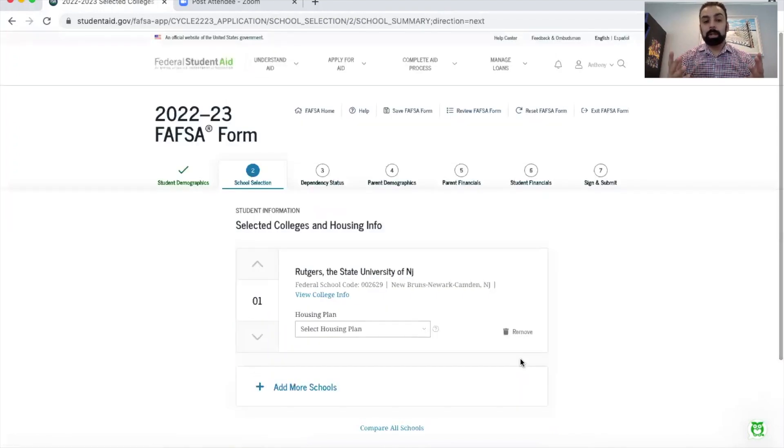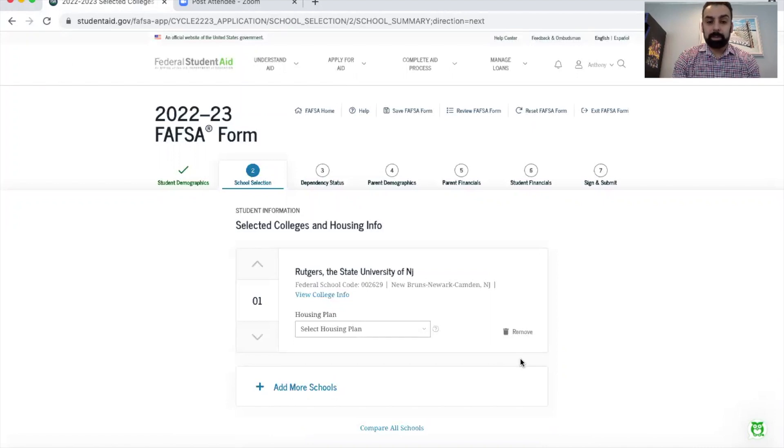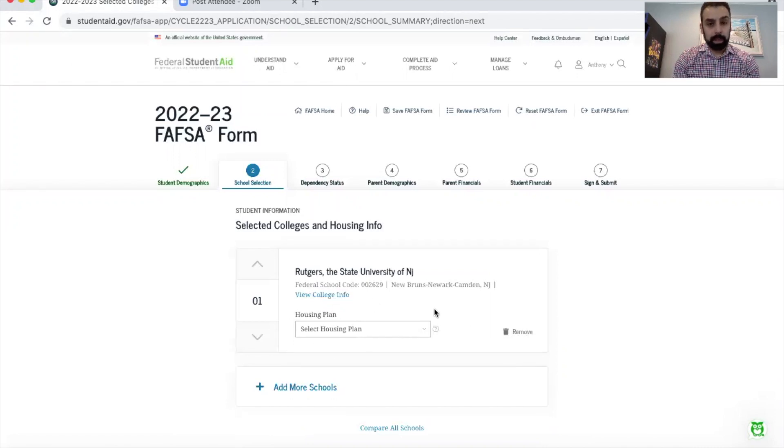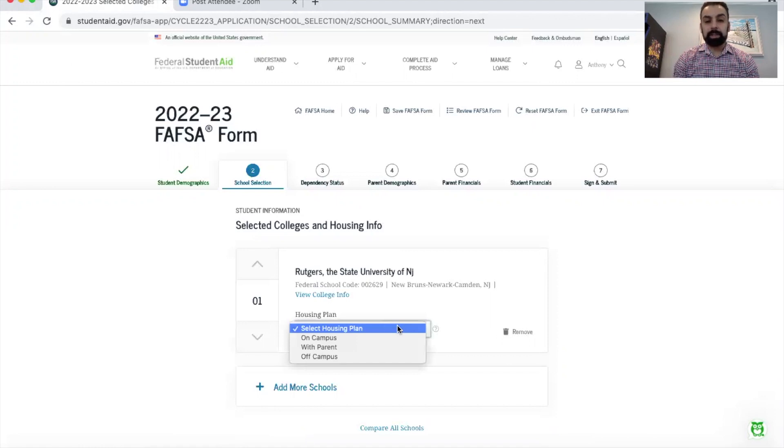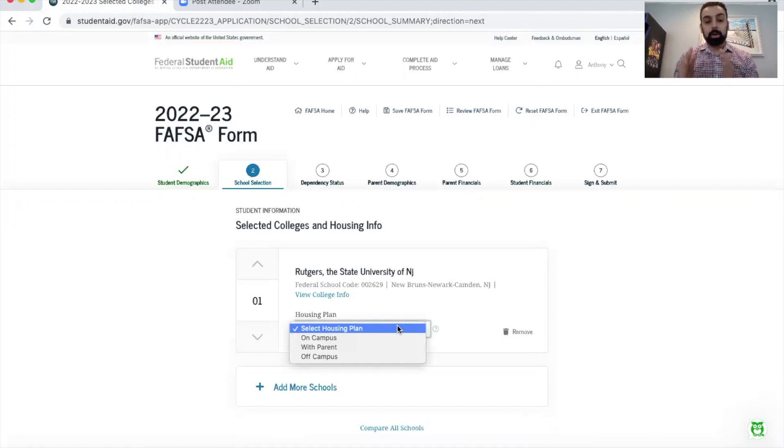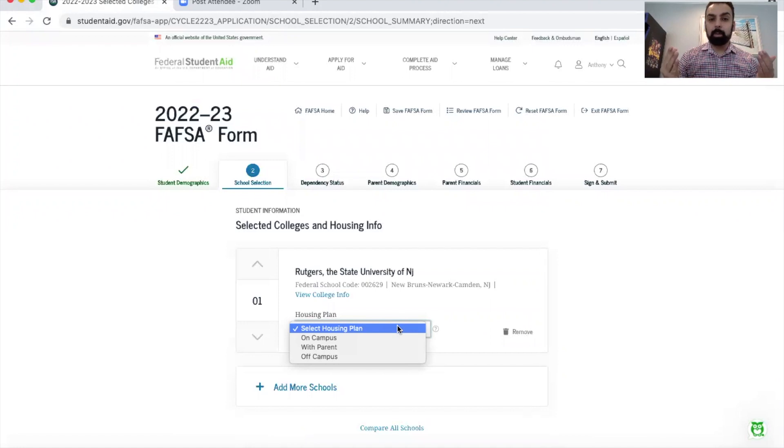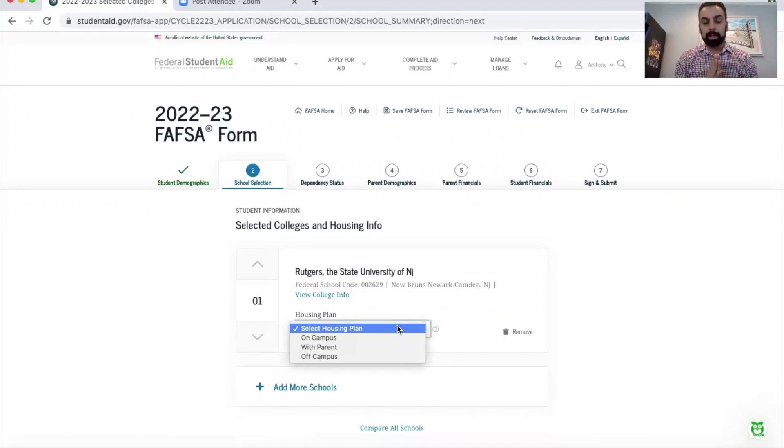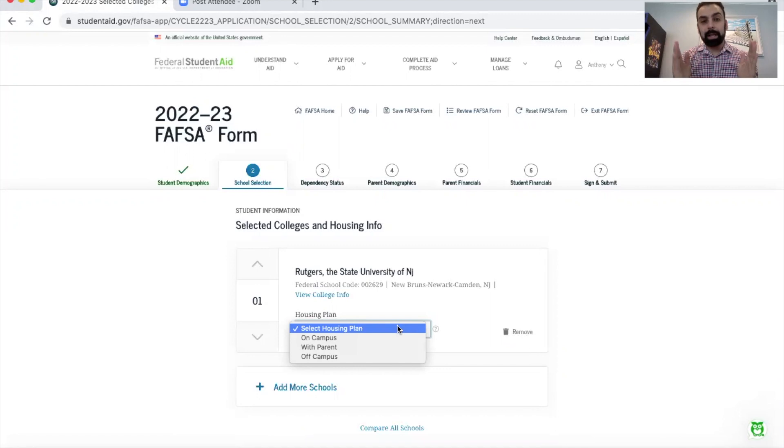We're going to add the school by clicking the button here and then clicking continue. The next question is going to ask right here specifically for Rutgers: what is your housing plan? If I click here you're going to see you need to choose on campus, with parents, or off campus. A lot of people ask me, well if I'm commuting why would I choose on campus?